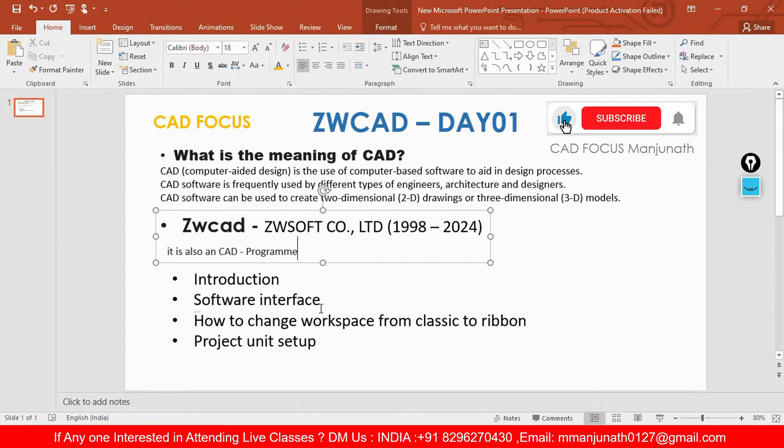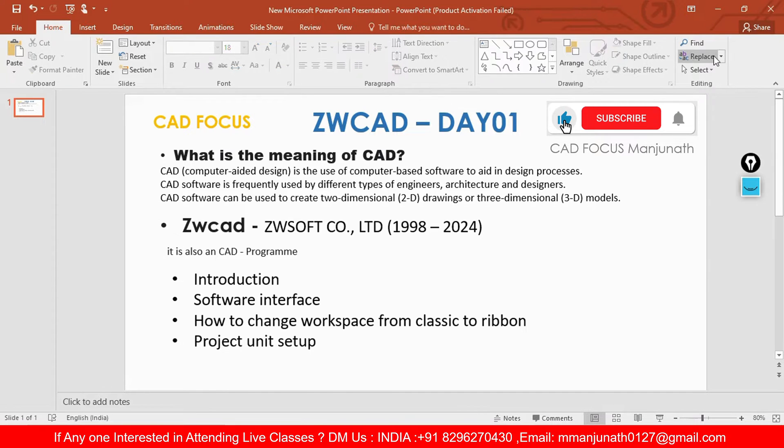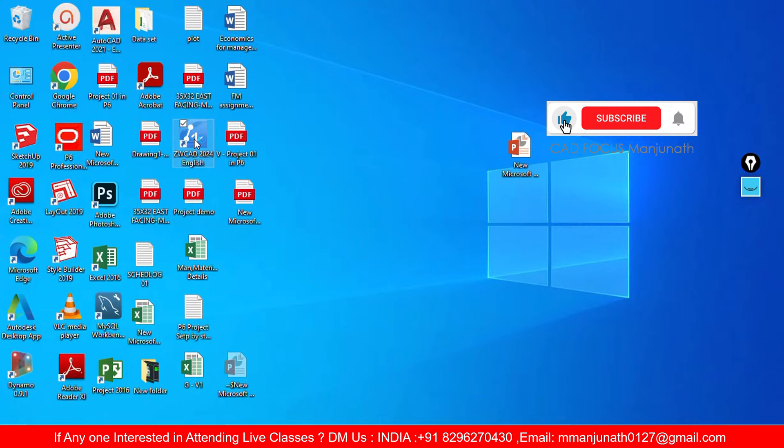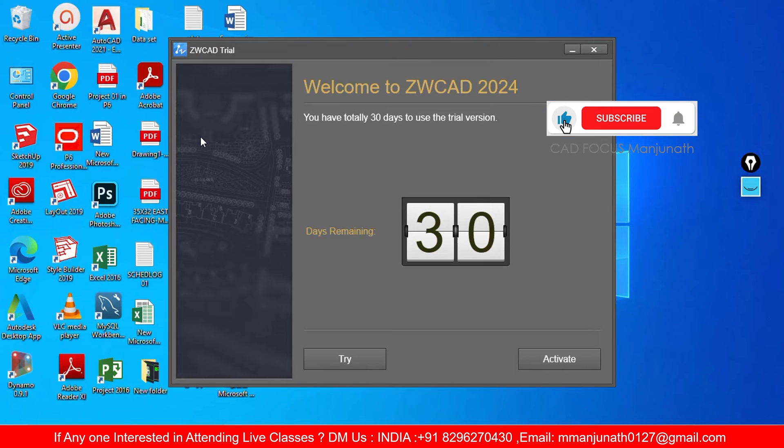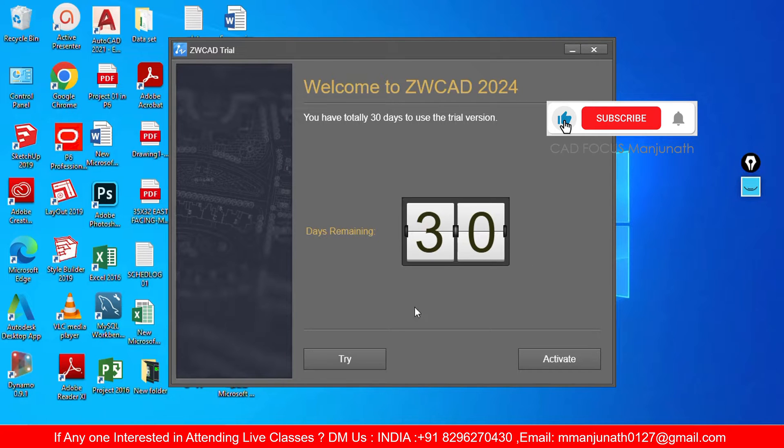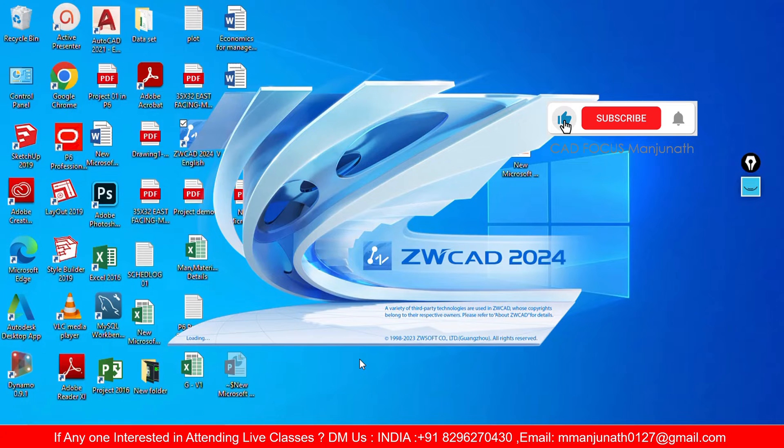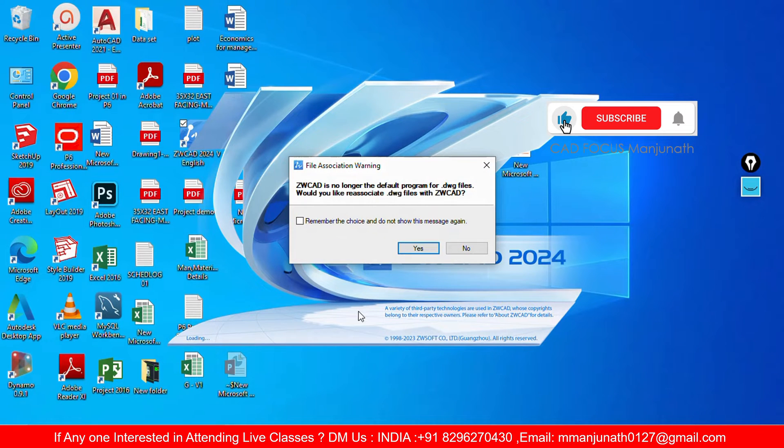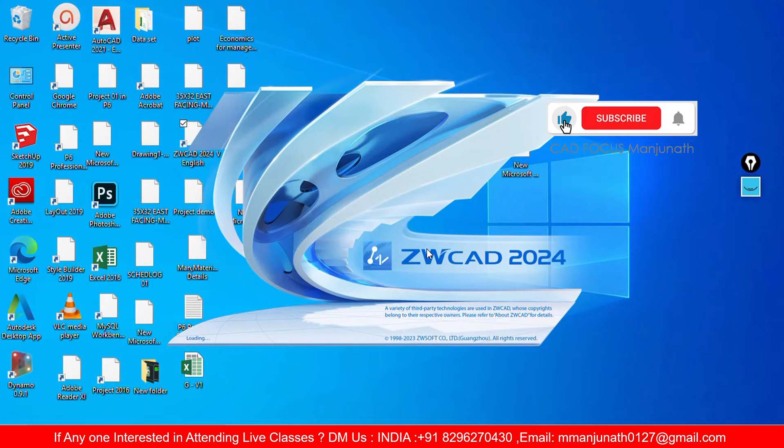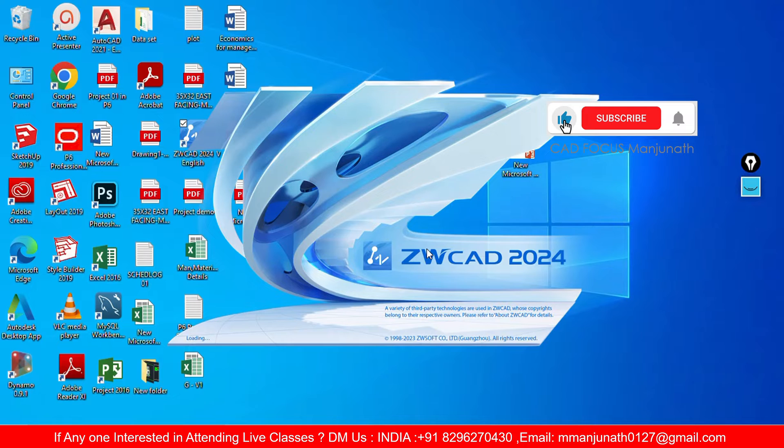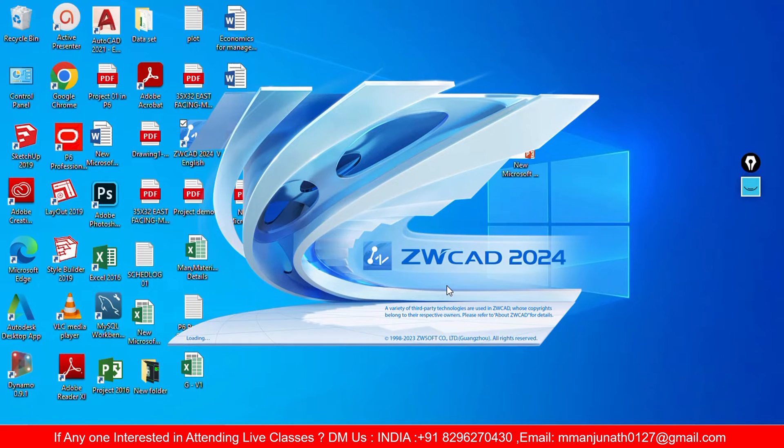Now we will see the software interface. So this is ZWCAD. It takes time. These are welcome dialog boxes. I'm gonna select the try option and the software will be opened. While setup it takes time to load.